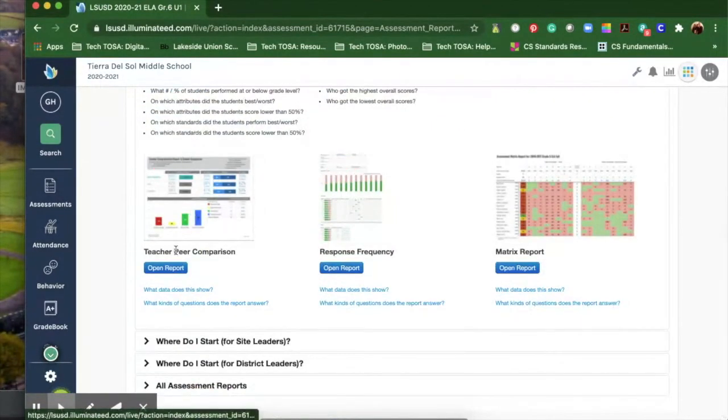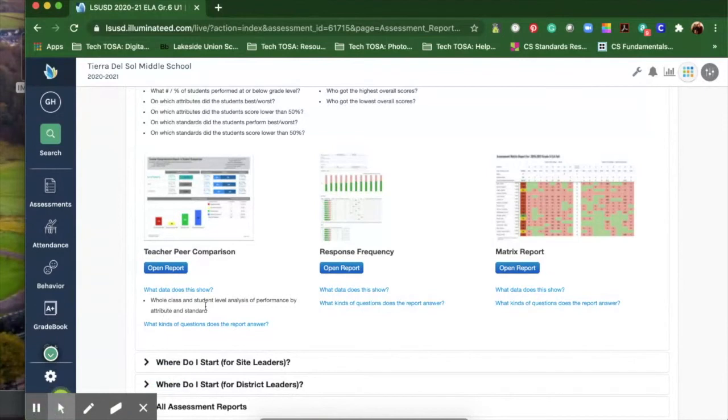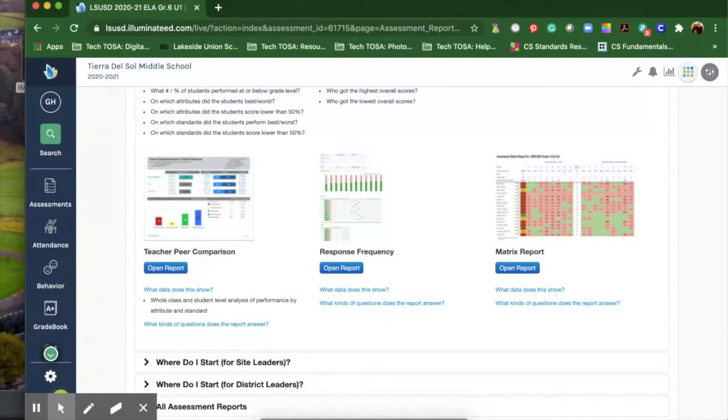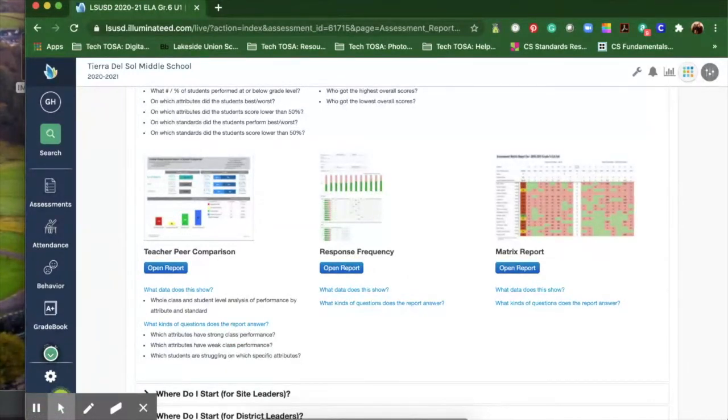The teacher peer comparison shows whole class and student level analysis of performance by attribute and standard. So it's telling you how they do by the actual standard. It answers questions like what is my class really strong in right now, what are they struggling with.